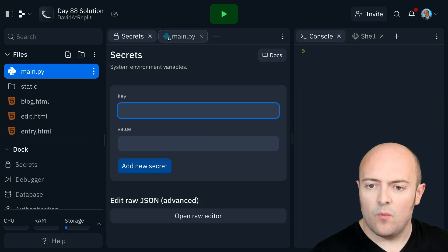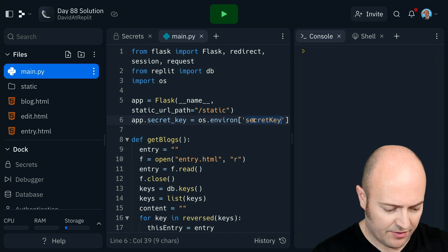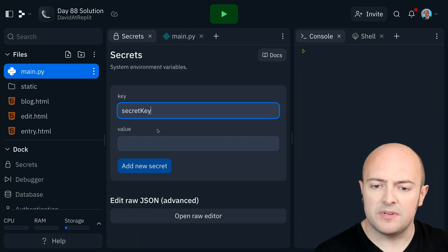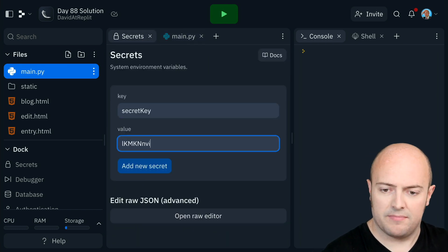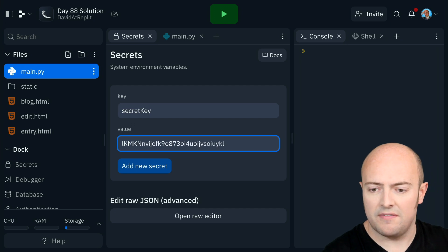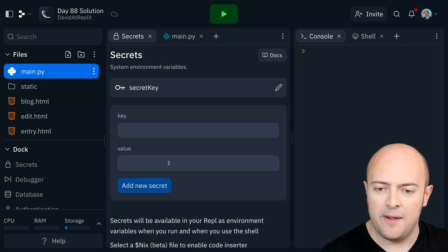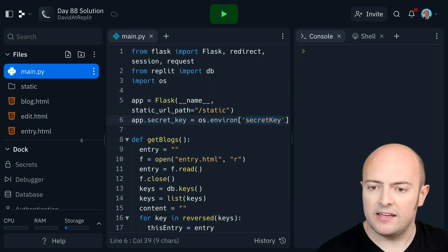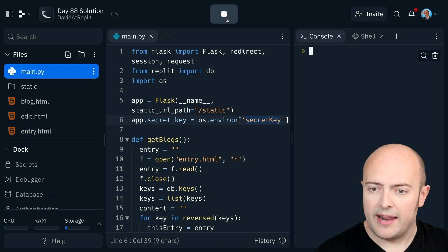Now, what was my secret called? It was called a secret key. So let's put a secret key in and I'm just, again, just mashing the keyboard, random stuff. The longer the better for a secret key.